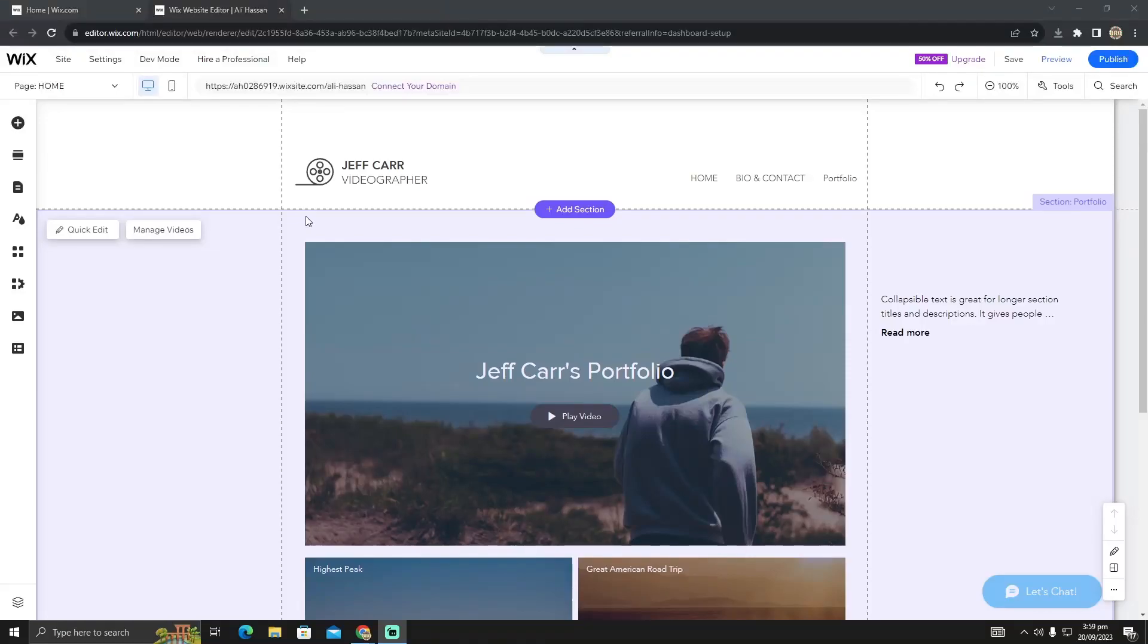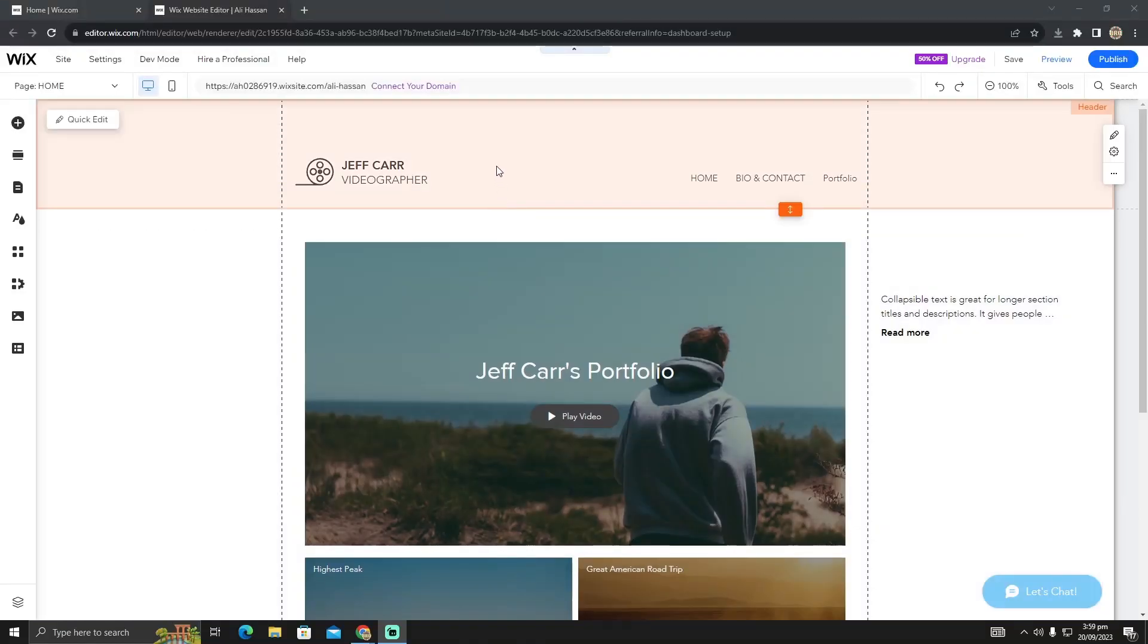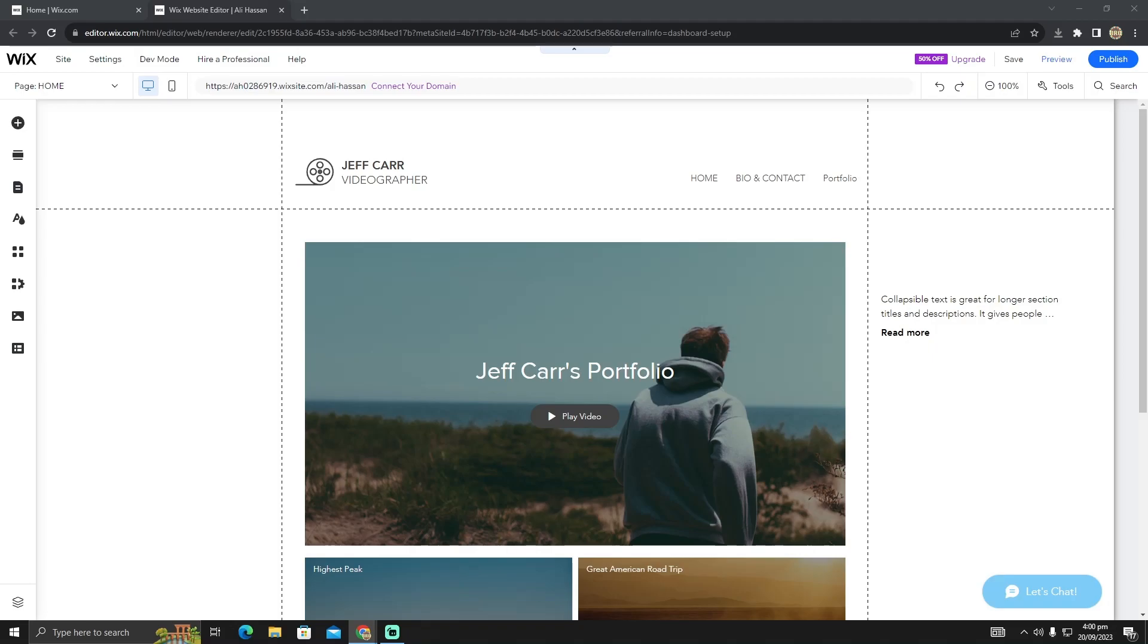Creating a lead magnet signup link from your Wix website is pretty easy to do. Today I'm going to show you how to create a lead magnet on Wix.